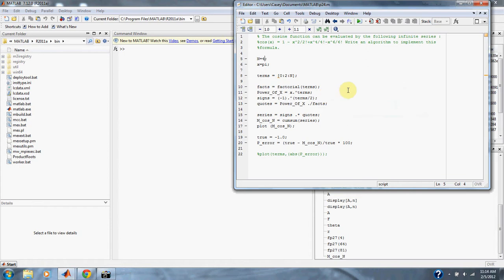We're taking our inputs of x equals pi, or 3.14, and we're doing it out to a series of four terms.